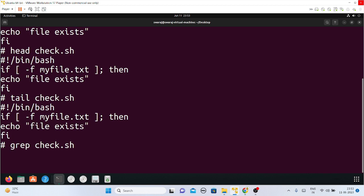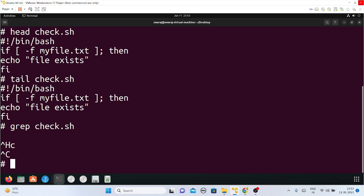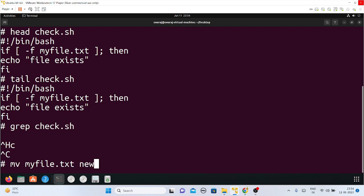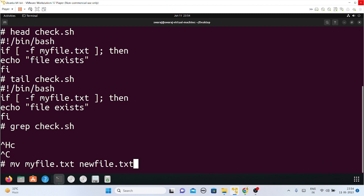Next is renaming a file. How can I rename my file? I can rename it using the mv command. So: mv myfile.txt newfile.txt — I want to rename myfile.txt as newfile.txt. Yes, it is renamed now.